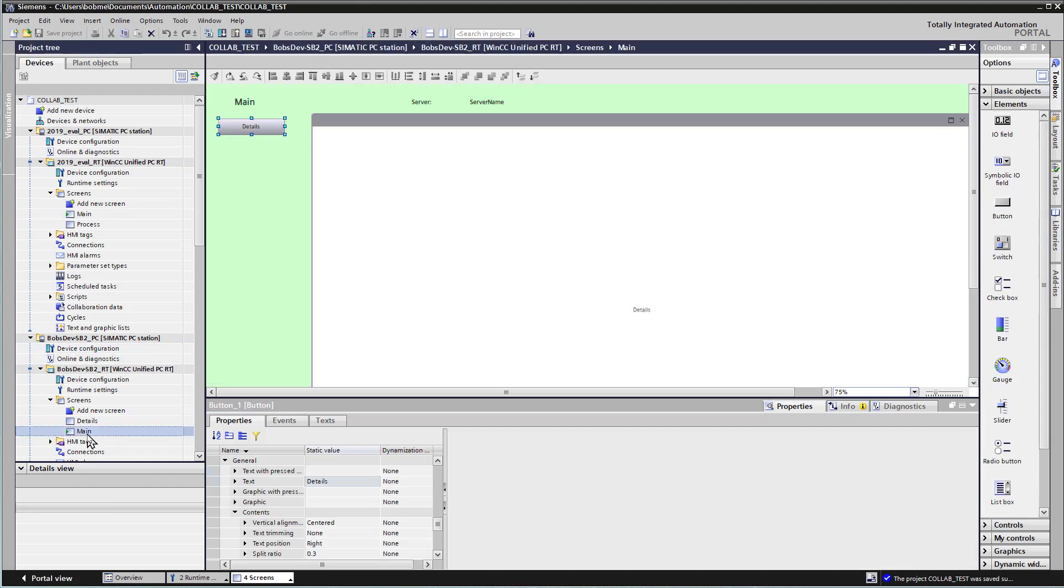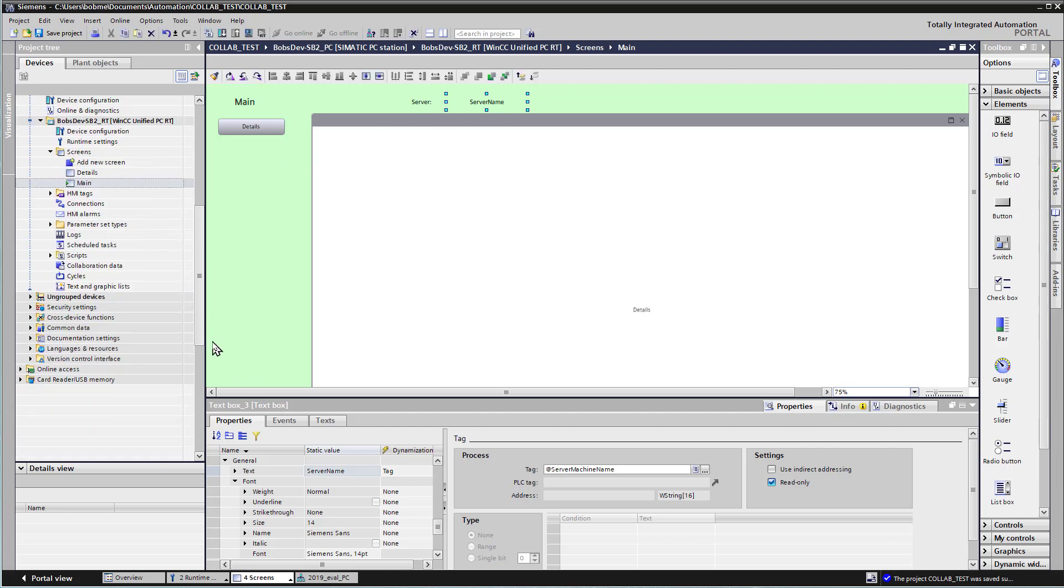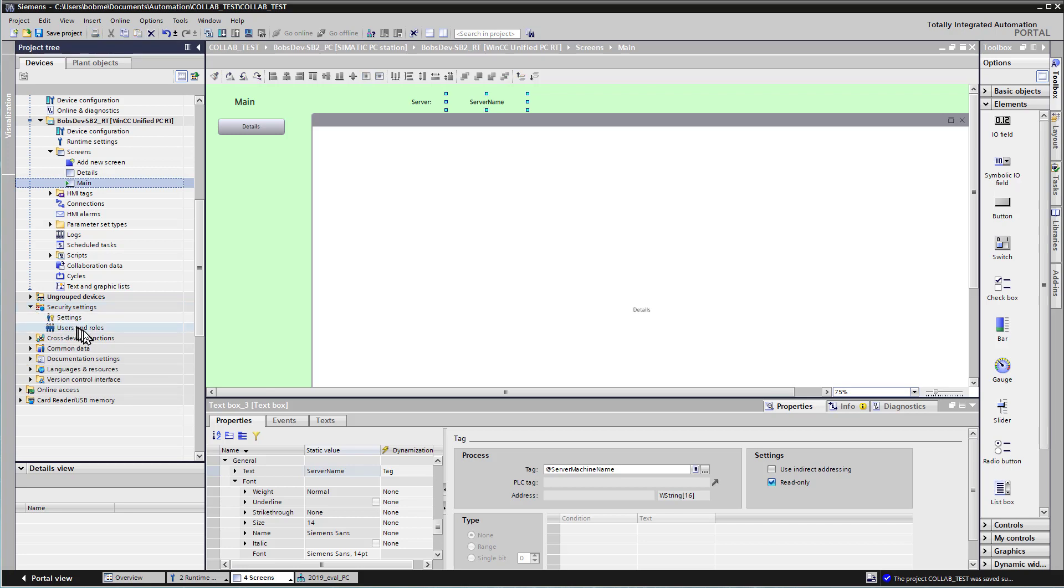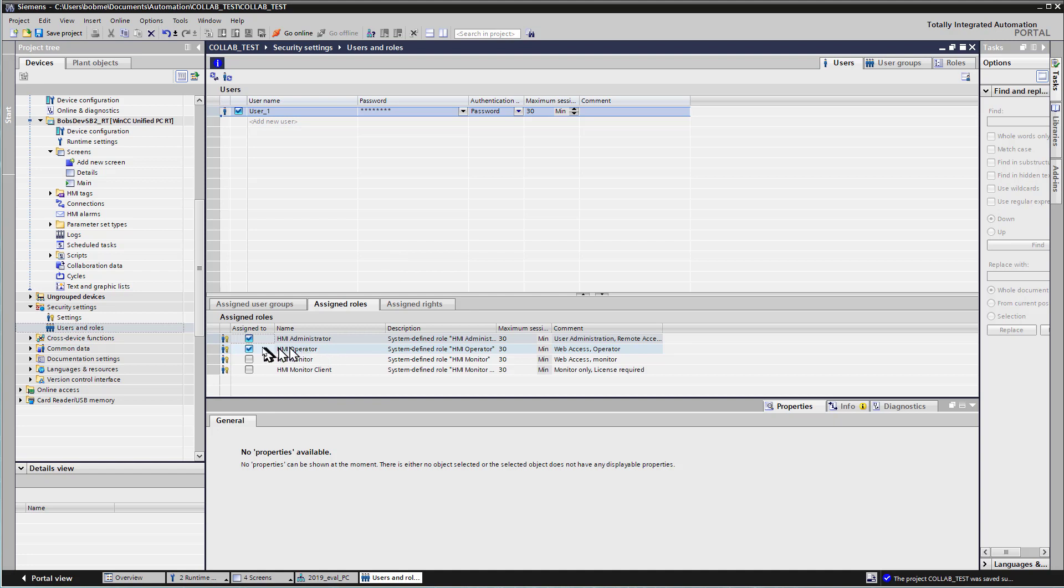And then on the main screen of my server, Bob's Dev 2, I've got the exact same thing. It's going to show Bob's Dev SB 2 as the name. Also to this project, under Security Settings, I've created just a user one with a default password, and I've assigned the roles HMI Administrator, HMI Operator. That way we have access to runtime.